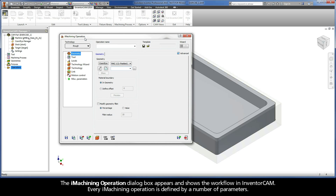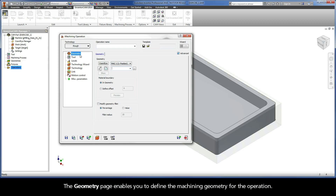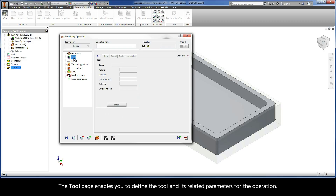The iMachining operation dialog box appears and shows the workflow in InventorCam. Every iMachining operation is defined by a number of parameters. The Geometry page enables you to define the machining geometry for the operation. The Tool page enables you to define the tool and its related parameters for the operation.